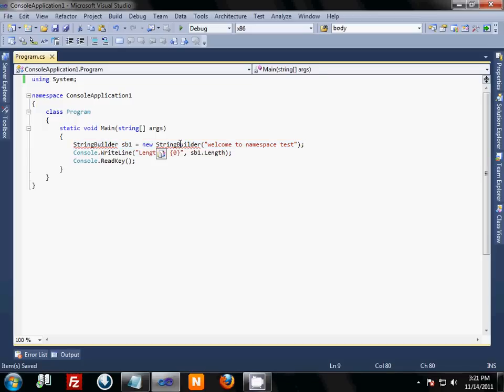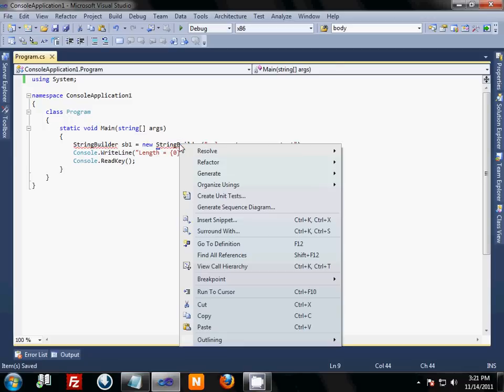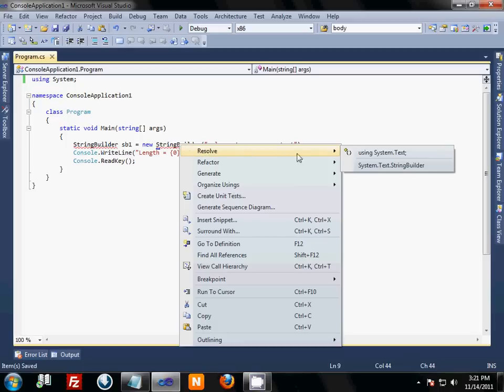There's a couple of ways to do this. For example, you can right-click on StringBuilder, resolve, and then there are two alternatives you can choose anyone from them.